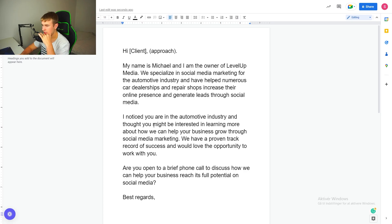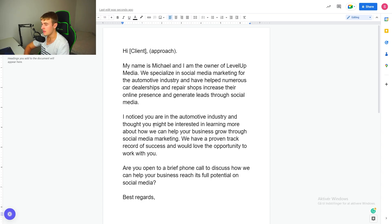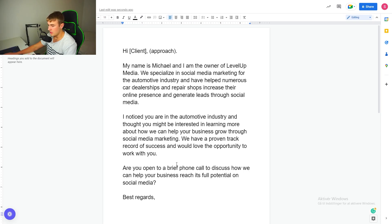I wanted to quickly go through a script that one of my students in the Agency Kickstarter course sent over to me and asked me to give feedback on, so that he can book more calls for his agency. This guy is in automotive, and he's basically helping them get more deals closed through Facebook and Instagram ads.